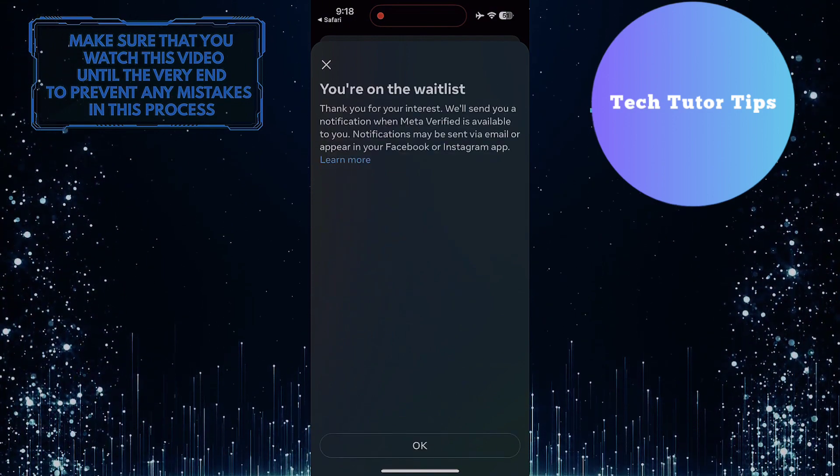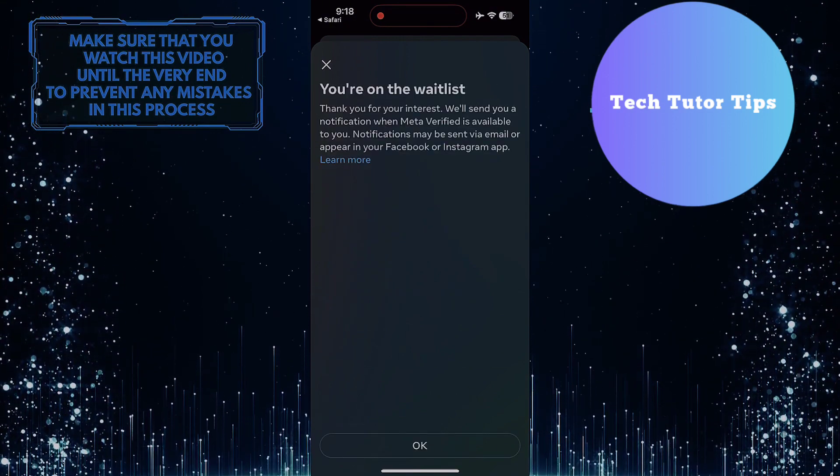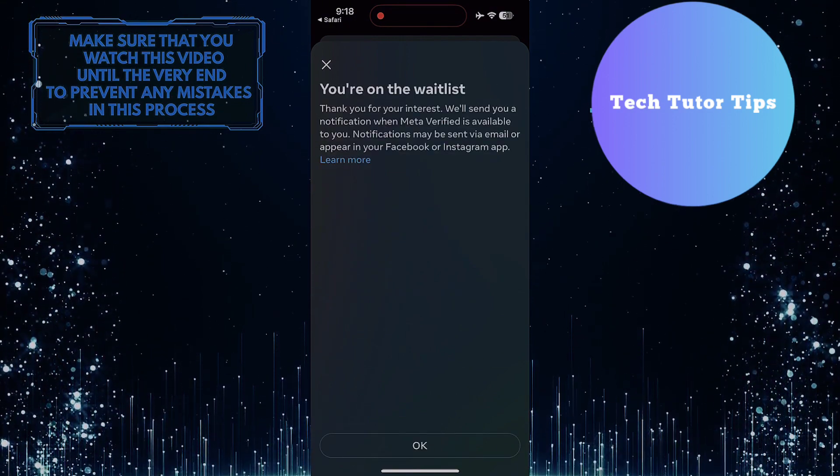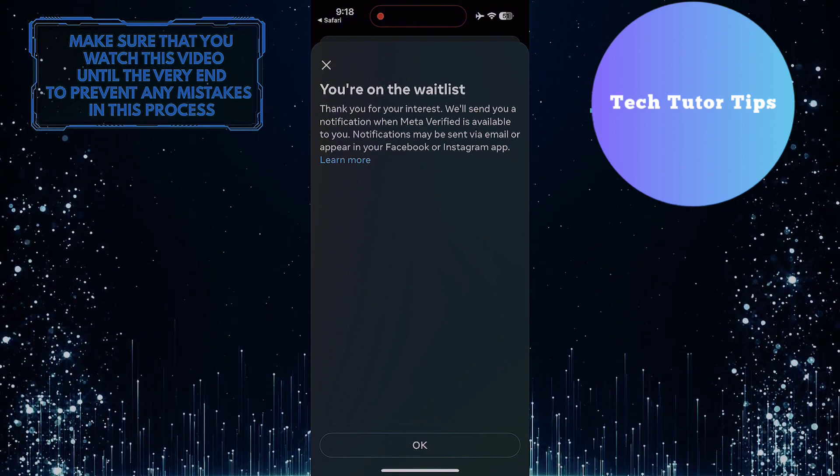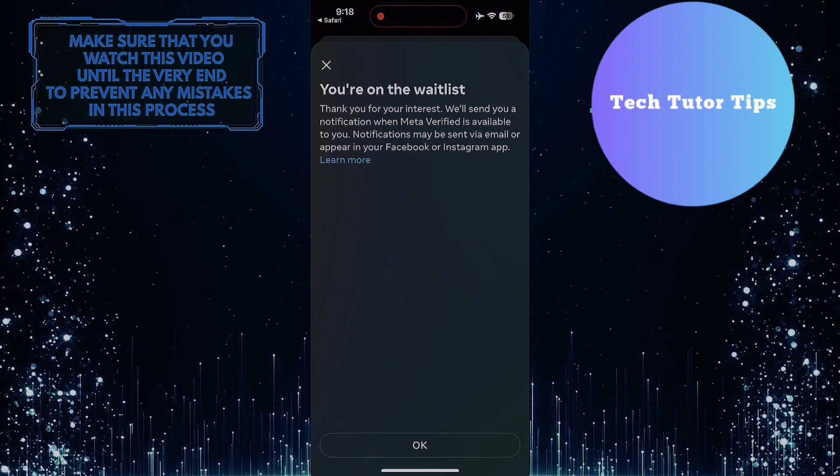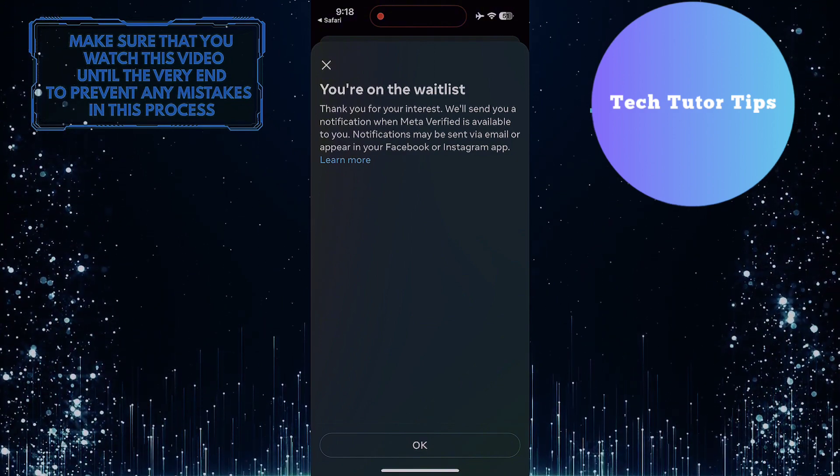Instagram will send you a notification when meta-verified is available to you, and that notification may be sent via email or appear in your Facebook or Instagram app.